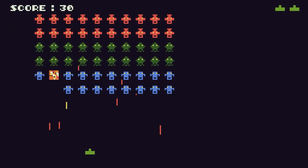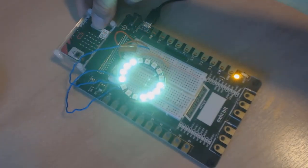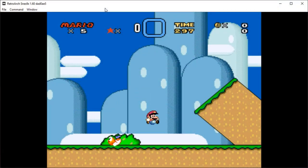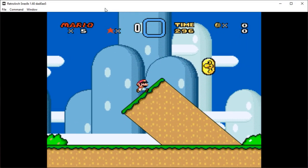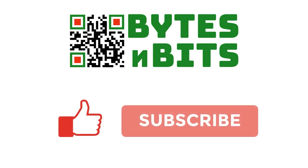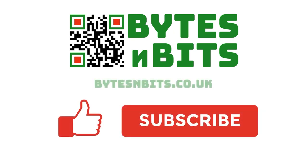For more games programming, electronics projects, and retro gaming, please make sure you like this video, subscribe to my YouTube channel, and visit my website. Bye.